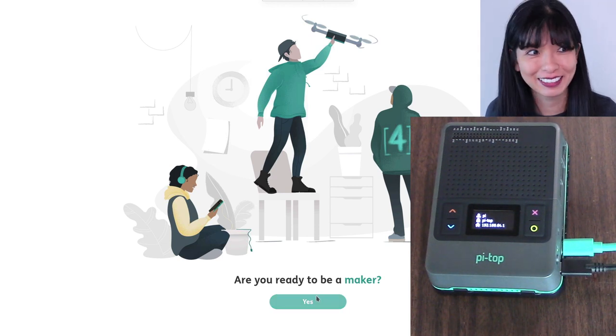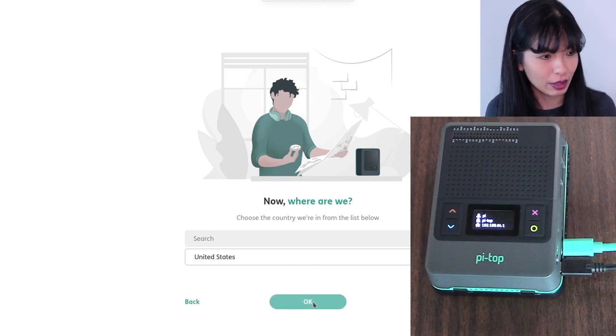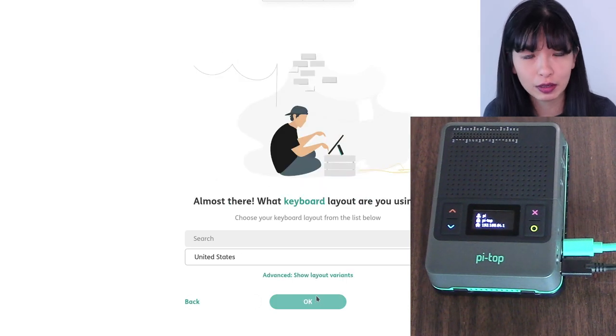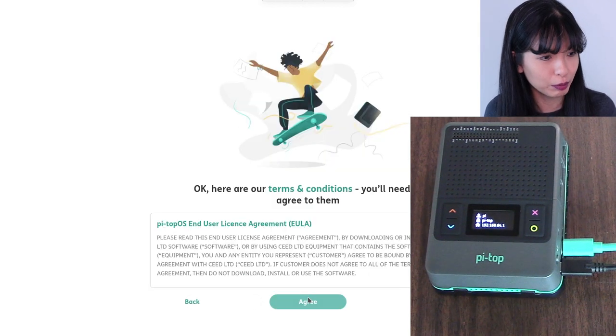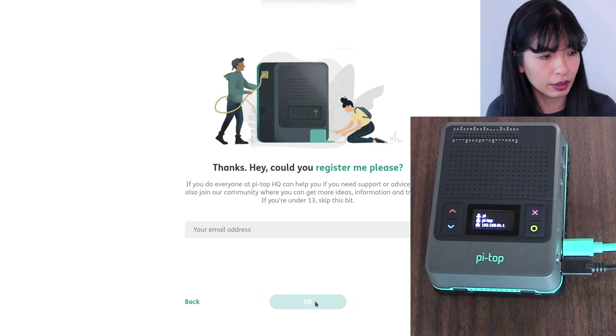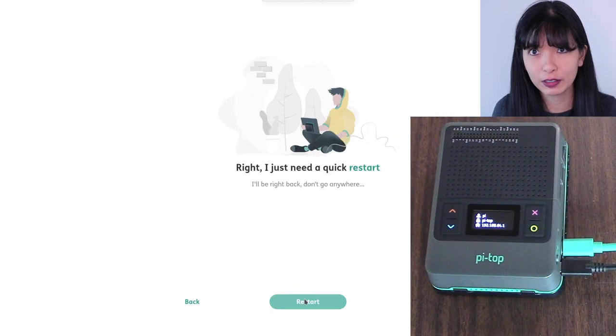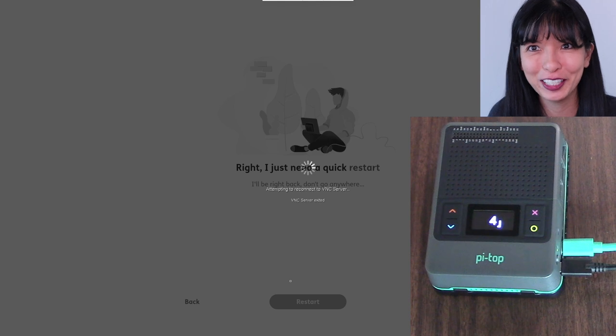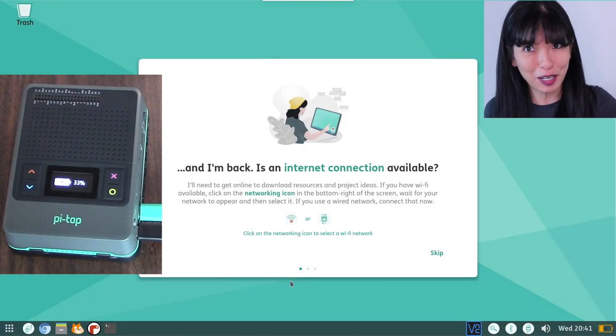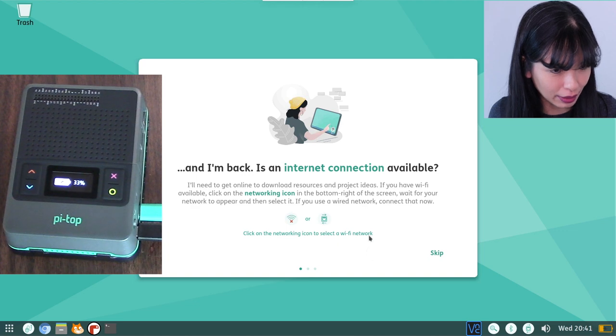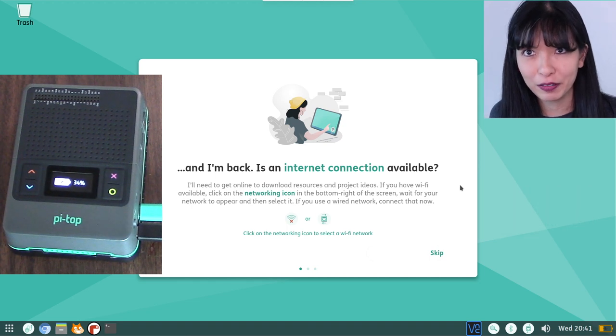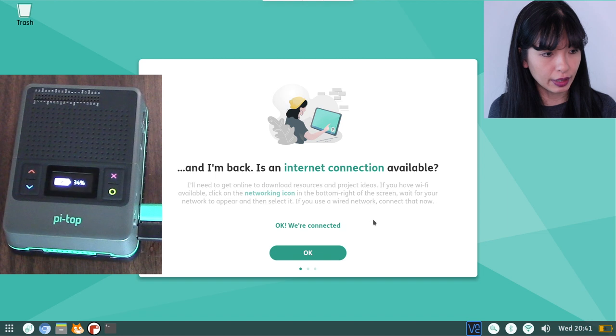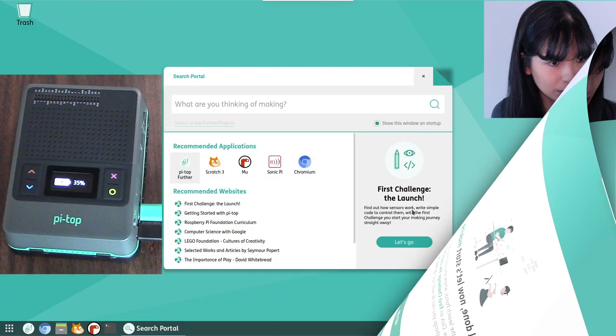Are you ready to be a maker? I'm going to hit yes. And then choose my language. American English. I'm going to hit okay. United States, okay. America, New York, I hit okay. And then the New York time zone keyboard layout. I'm using the US keyboard layouts. This thing is pretty much doing itself. Then I've got some terms and conditions I need to agree to. I'm going to hit agree. And then I need to register this device. And then I'm going to hit restart. And over here, I see there is a fan attached to my Pi Top 4 and it's going right now. And we're back. Is there an internet connection available? It says click on the networking icon to select a Wi-Fi network. I believe I am on the Wi-Fi now. Now it says we're connected. I'll hit okay. Now I think we'll do some updates. All done. Let's start making.